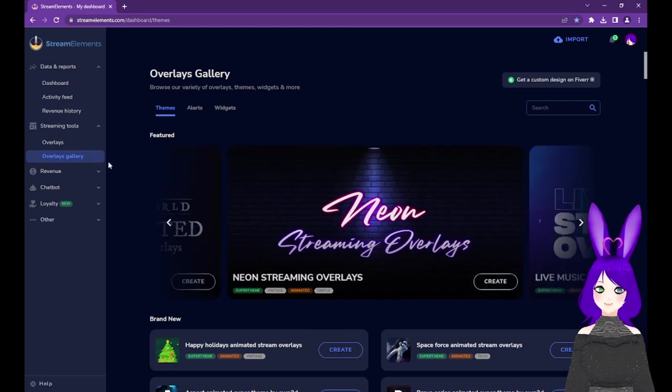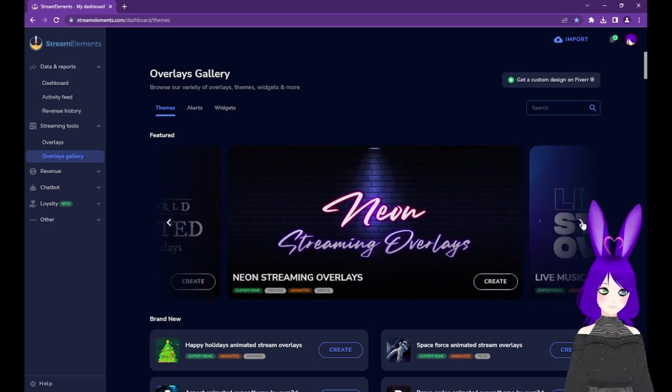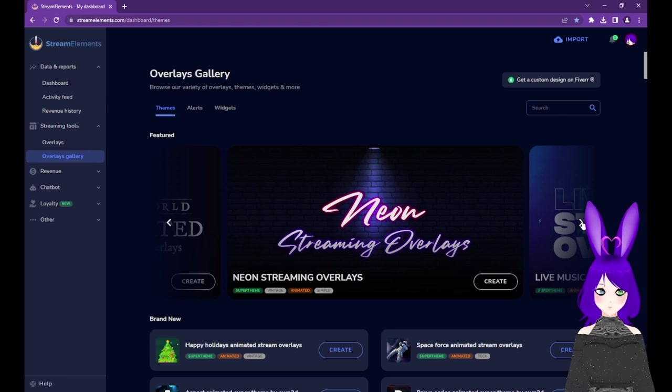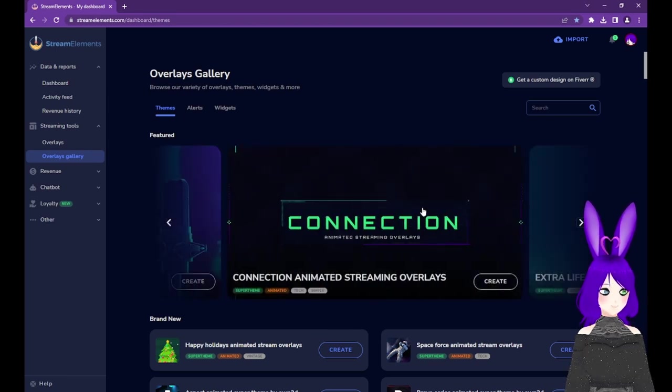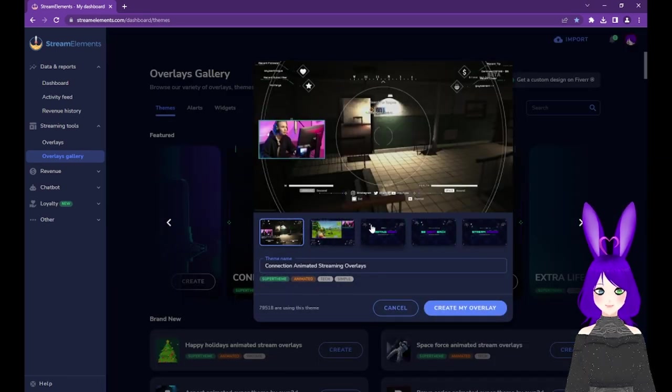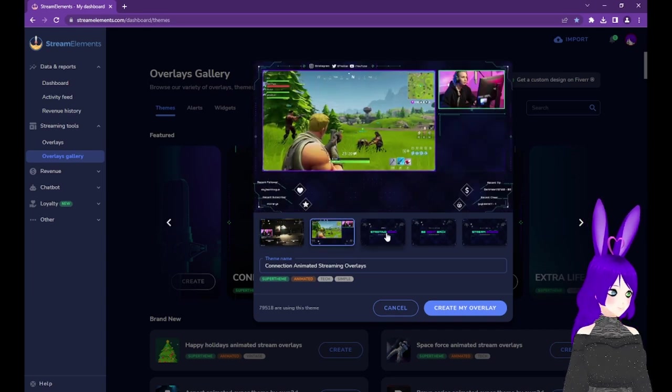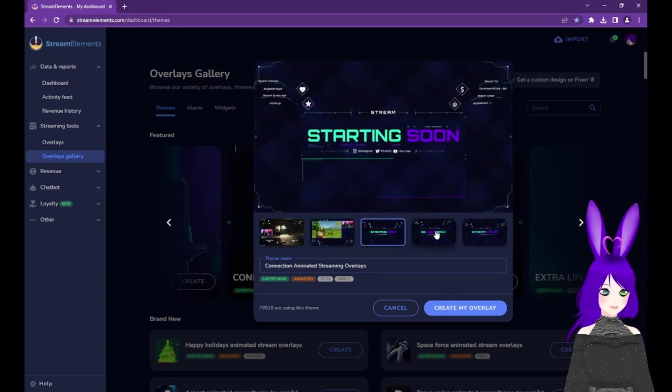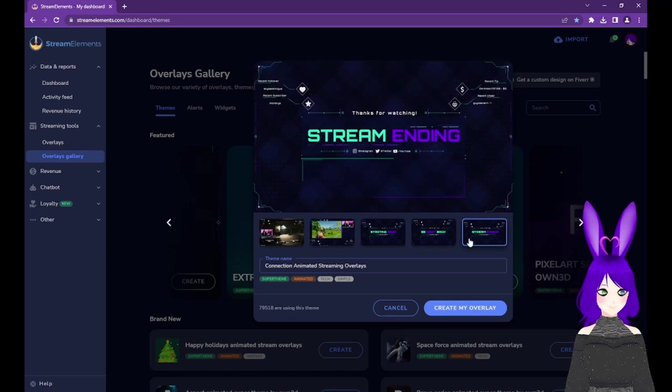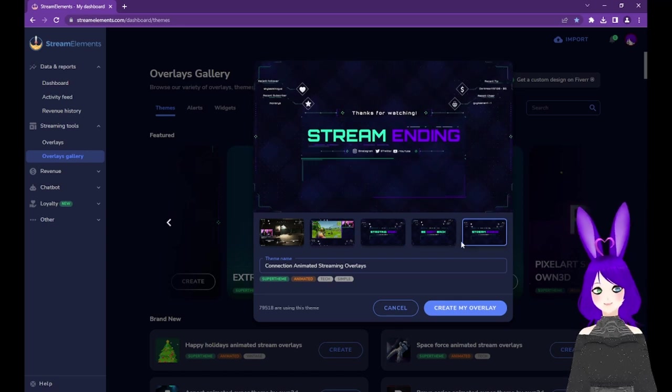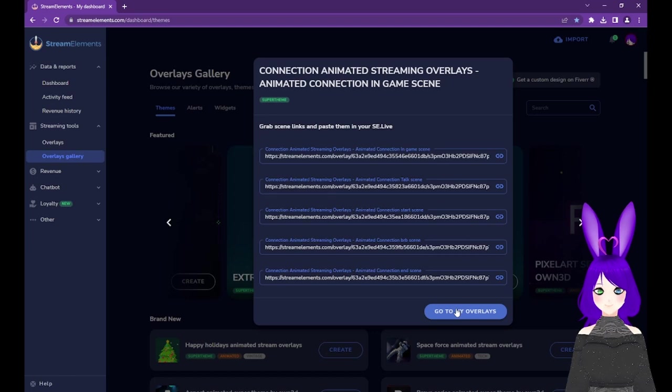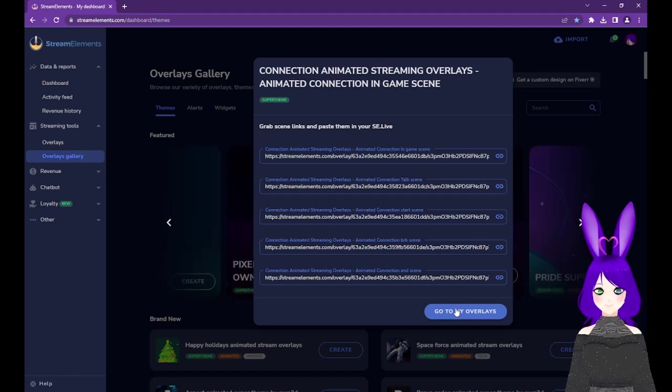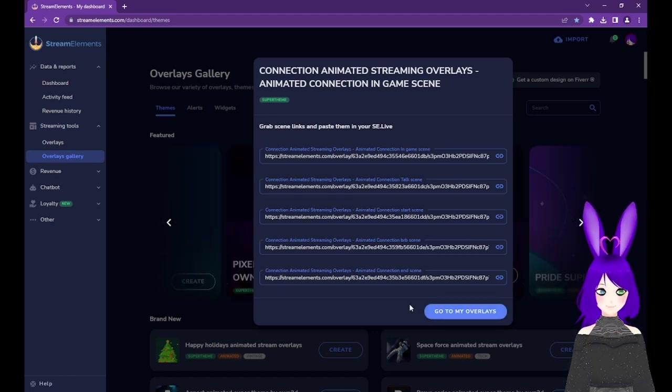There are tons of free premium themes available here. For now, we're going to keep things simple, so just browse until you find a theme you like. You can preview them by tapping on the image, then go through the provided scene examples. Once you find a theme you like, tap the Create My Overlay button. This will bring up a window with scene links for each scene.